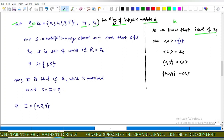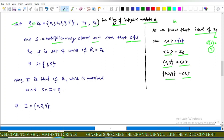The ideals of Z₆ are: the zero ideal, the ideal generated by 1 which is Z₆ itself, the ideal generated by 3 which is {0, 3}, and the ideal generated by 2 which is {0, 2, 4} — that is, four ideals in total, since d(6) = 4. Since S equals the set of units of Z₆, and Z₆ = {0, 1, 2, 3, 4, 5}, the units are 1 and 5, so S = {1, 5}.